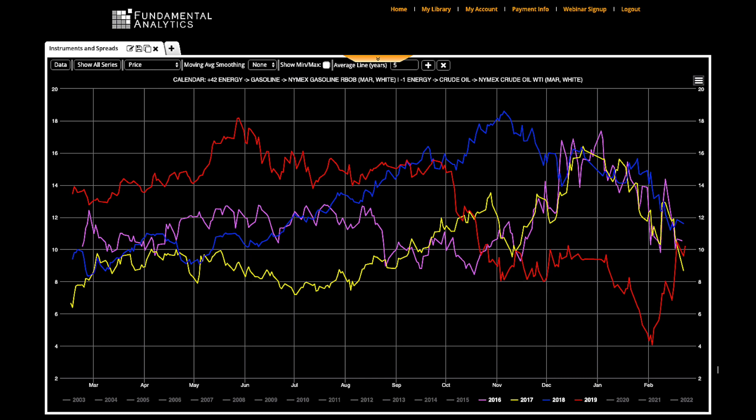This short instructional video will show you how fundamental analytics can help you create a year-on-year plot of a gasoline crack spread.